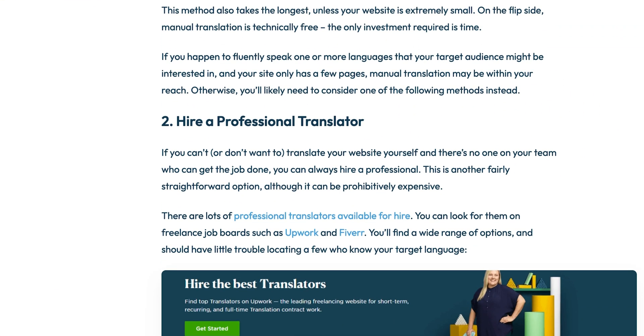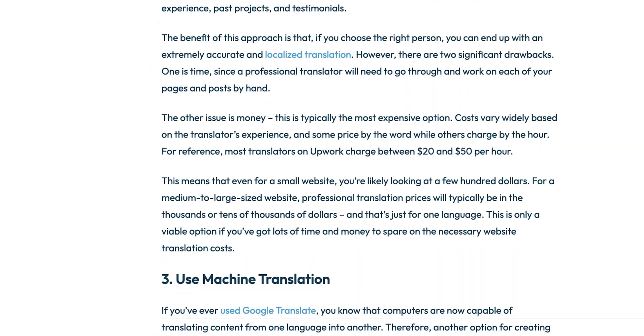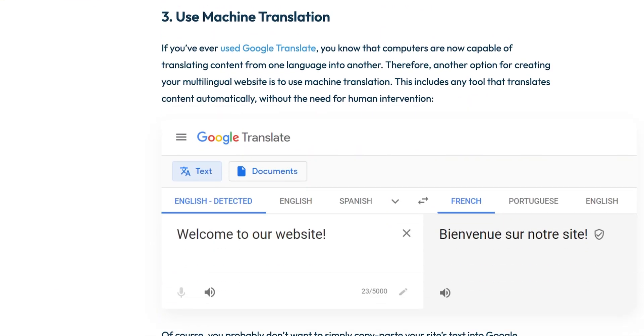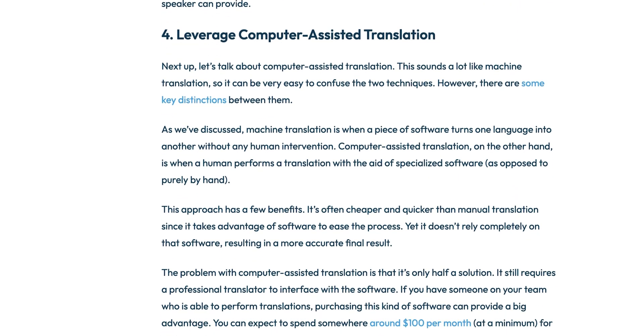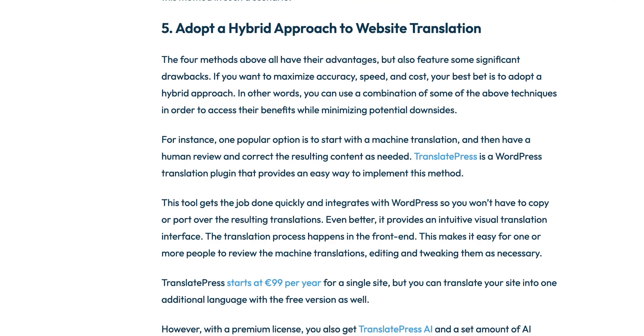This is because there's more than one way to translate a website. There's automatic methods, which include AI, and then there's manual or human methods. But each of these options is offered at widely different prices by various companies.